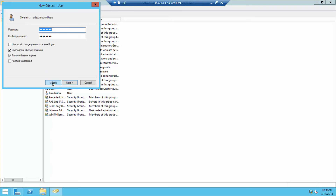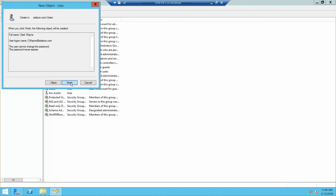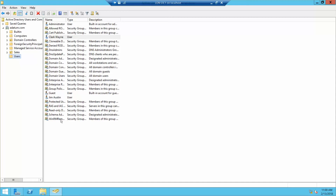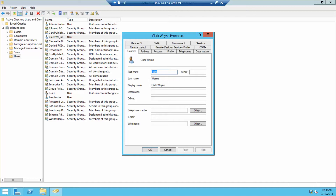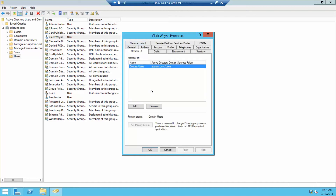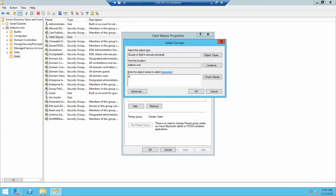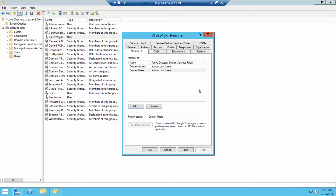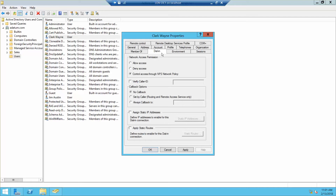Next, and then Finish. Now we want to double-click on his account and click on Member Of and Add. We already have domain. We want to click on the Dial-in tab, and under Network Access Permissions, we want to Allow Access.